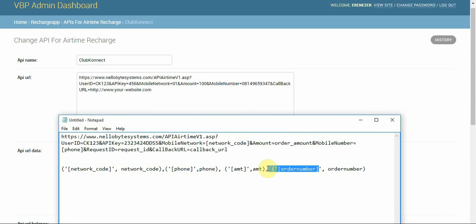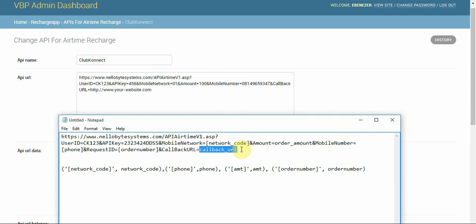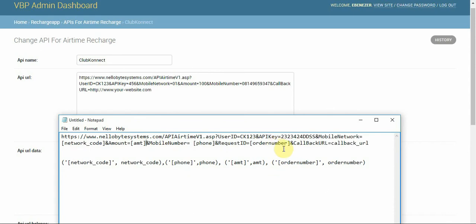The recipient number will be the same on VBP as it appears on Club Connect. Don't forget the amount — that placeholder is very important too. With those in place, we're good to go.